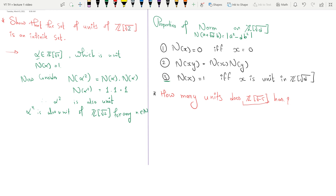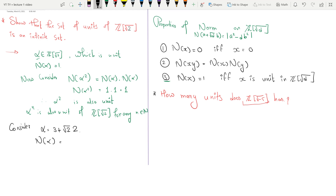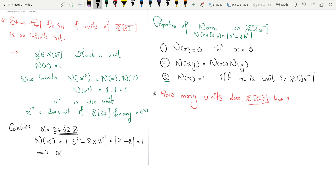Consider α = 3 + 2√2. Now I compute the norm of α. By the definition of the norm, N(α) = |3² − 2·2²| = |9 − 8| = 1. Therefore this element α is a unit of ℤ[√2].